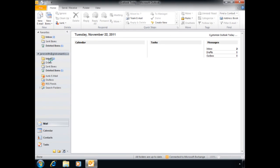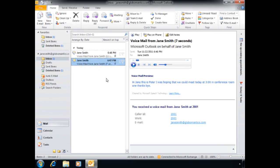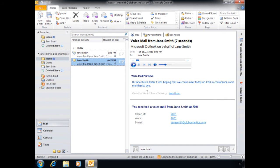Alright, so we look at the inbox here. And the first voice message. Hi Jane, this is Peter. I was hoping that we could meet today at 3 o'clock in conference room one. Thanks, bye. Well, that's perfect.